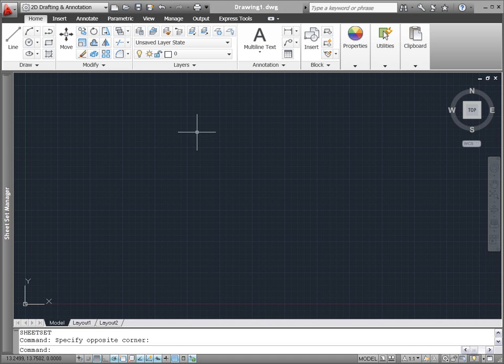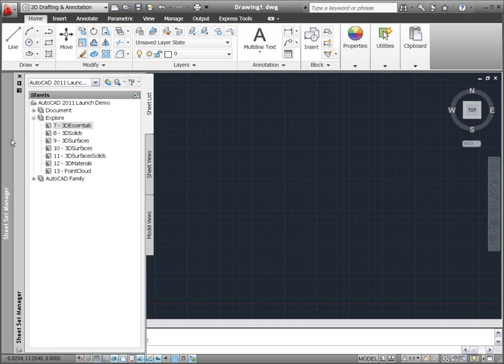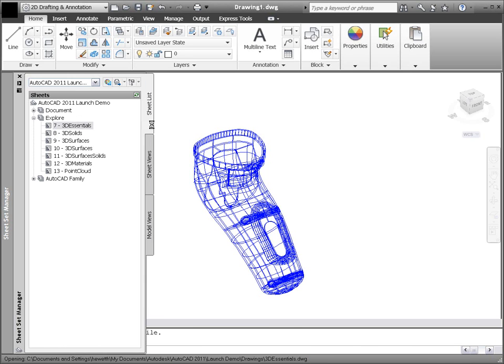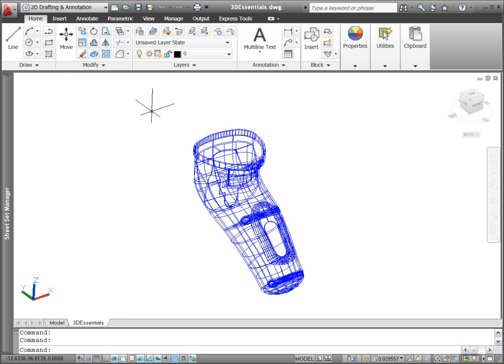AutoCAD 2011 helps you take your designs from concept to completion with new and improved 3D modeling and visualization tools.